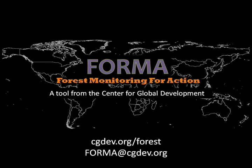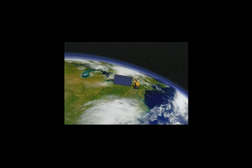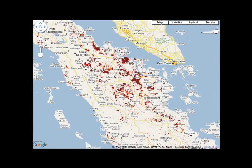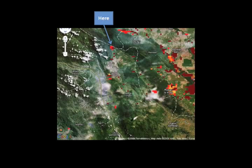This is Robin Kraft with the Center for Global Development. I'm here to talk to you about Forest Monitoring for Action, or FORMA. FORMA uses freely available satellite data to identify deforestation in the tropics each month and displays that information with online maps. FORMA is designed to make it easier to identify where and when deforestation is occurring in tropical countries.